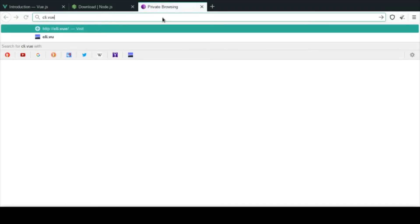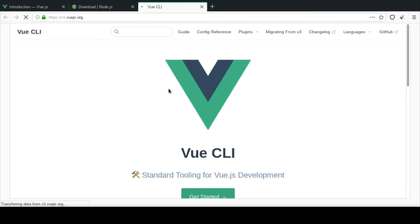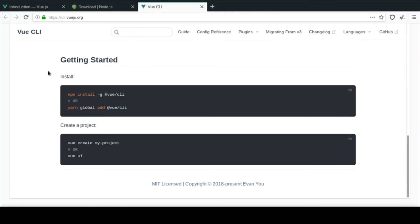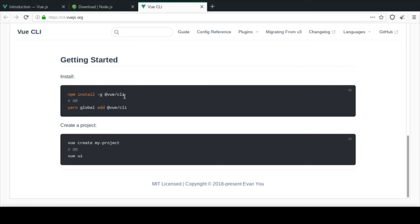The next thing we need is the Vue CLI. You can go to cli.vuejs.org and it is very simple to install. You can read the documentation, but to get started, all you have to do is run one command. You can use NPM or yarn — yarn is reportedly faster, but I use NPM and it works fine for me. In your terminal, just type: npm install -g @vue/cli. The -g flag means global, so this installs Vue CLI across the entire machine.